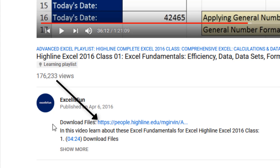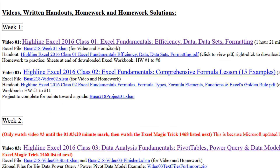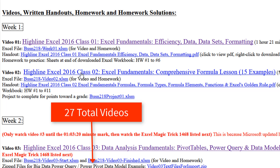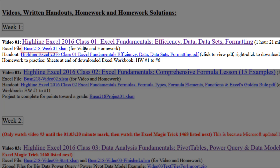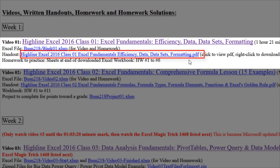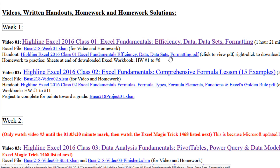Below the video, this link brings you to the site that has all the files you can download. At this website, below each video — all the way to 27 — you can download the Excel file or a complete written and pictorial summary of everything you see in the video in PDF note form.